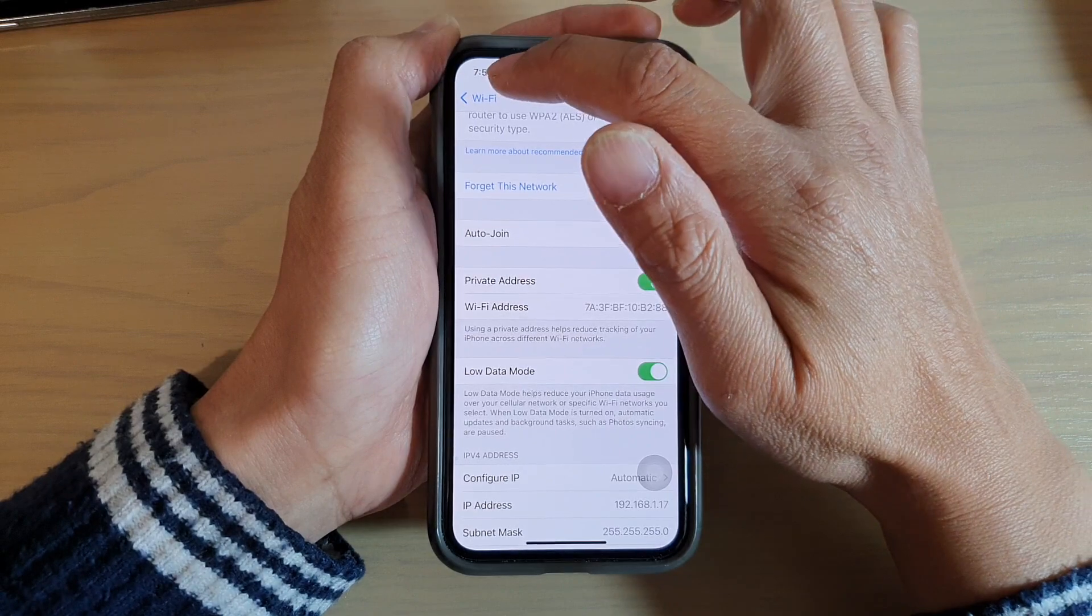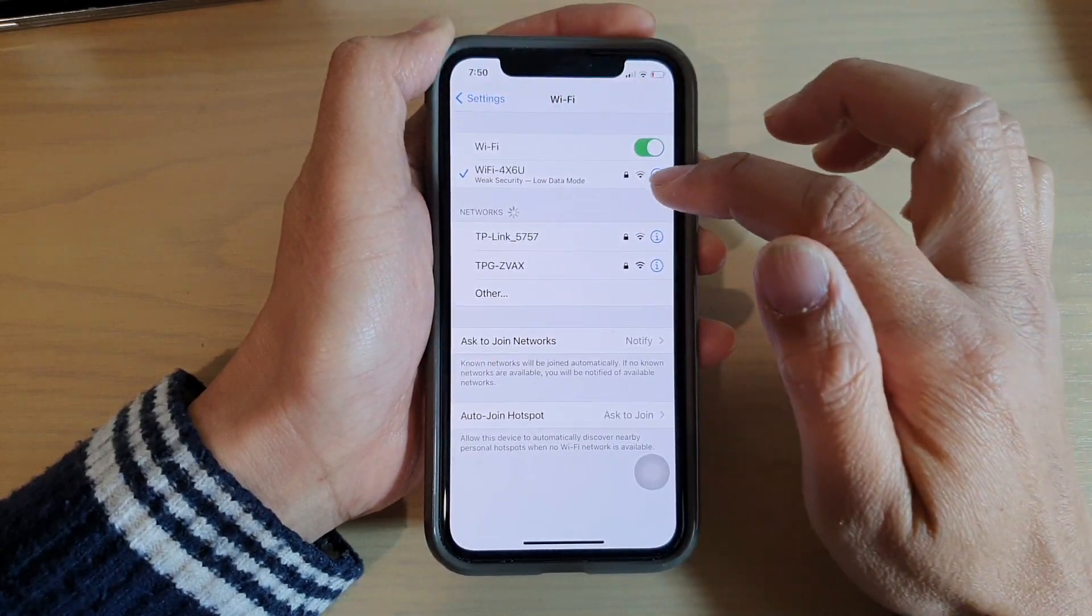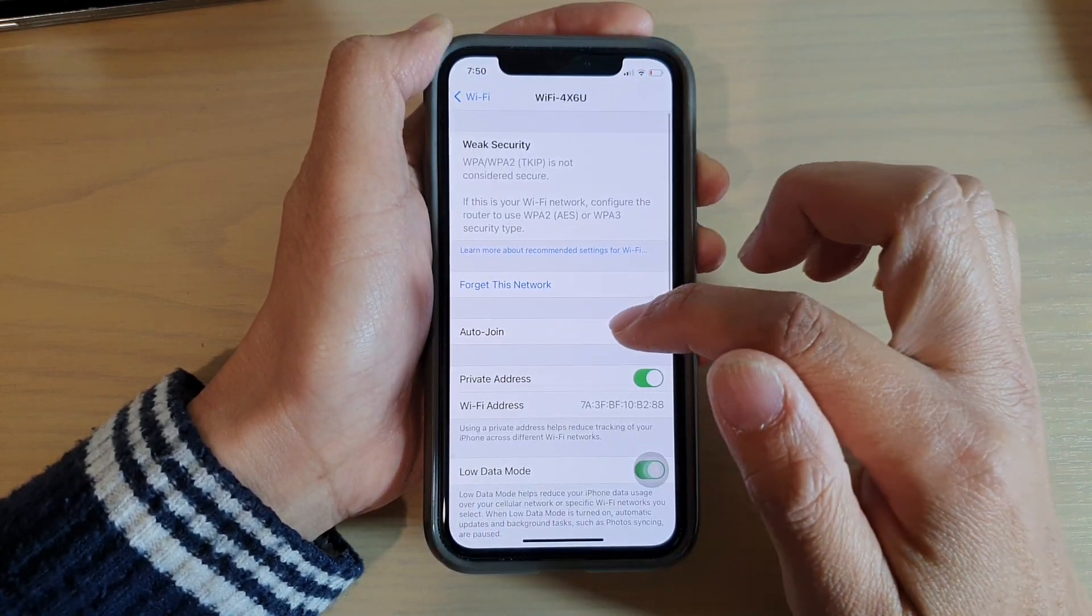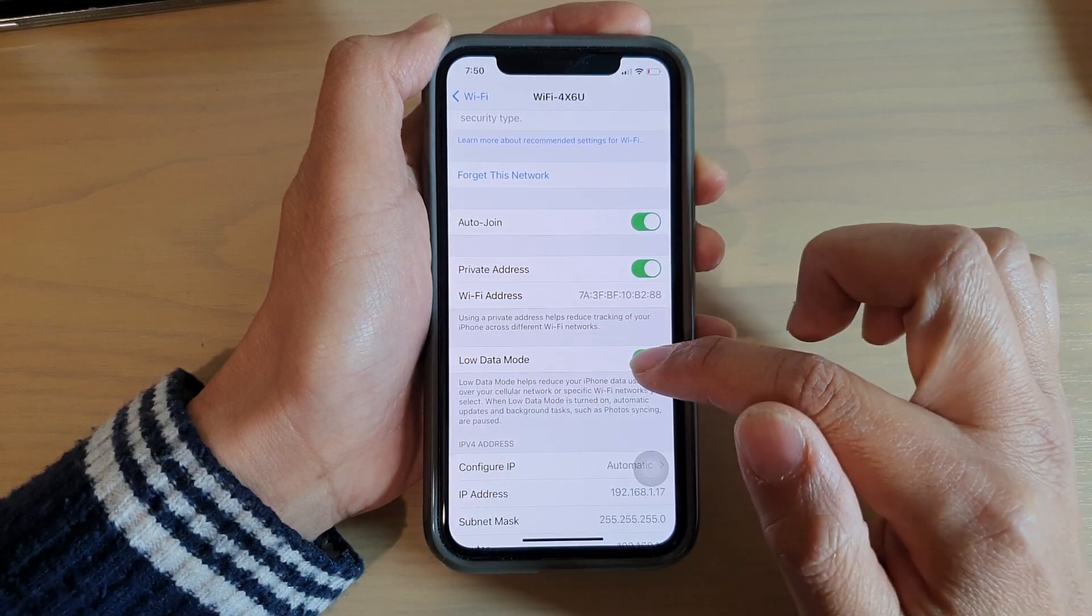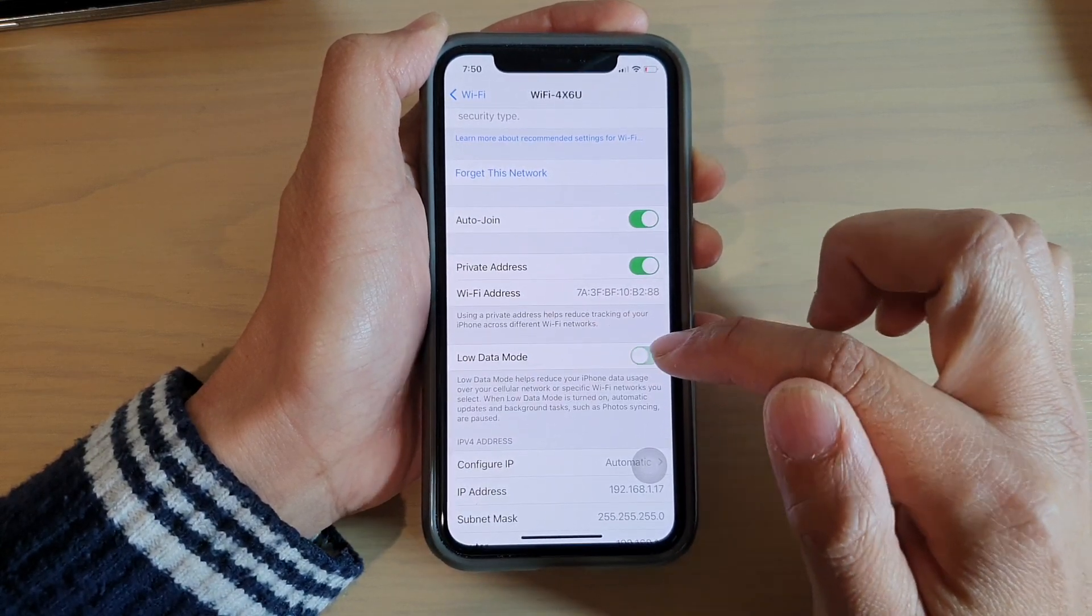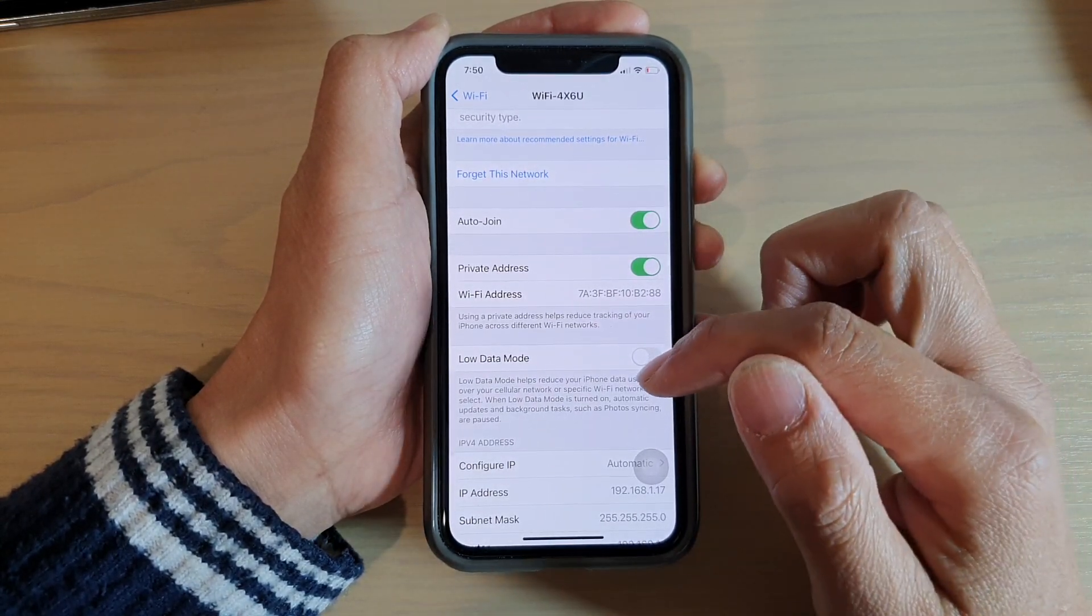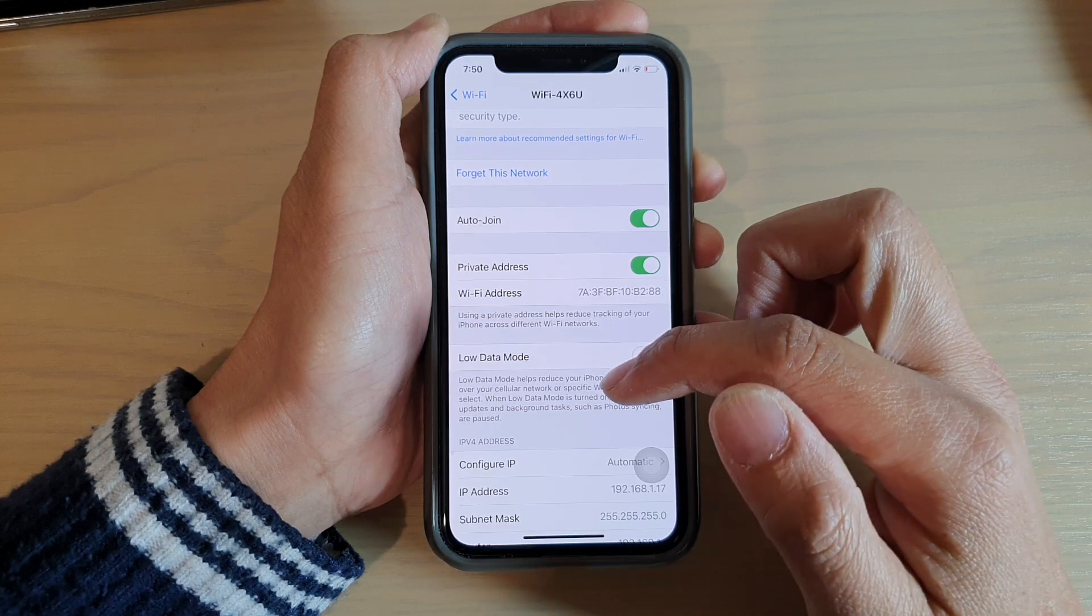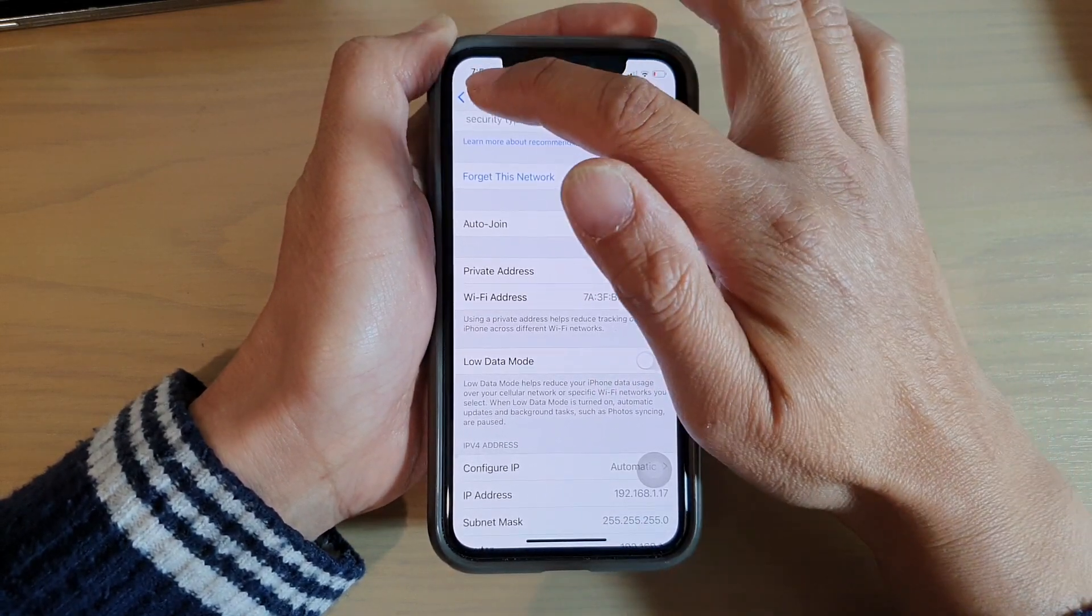Now we're going to tap on the back button. I'm just going to turn off Low Data Mode because this can stop automatic updates or running any background tasks.